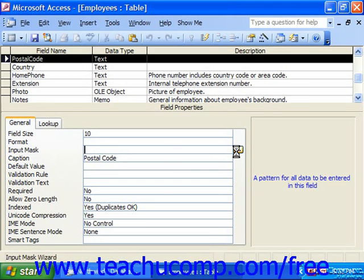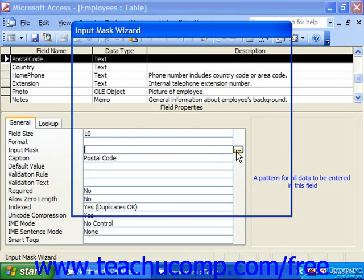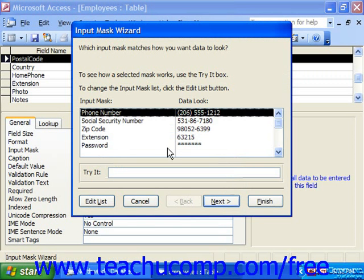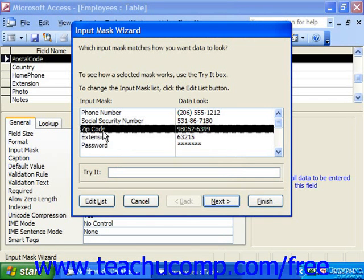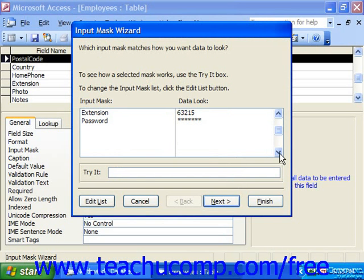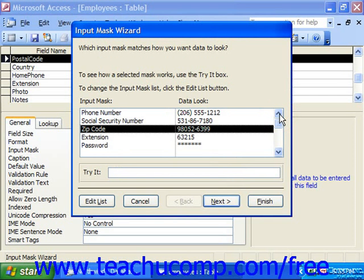The wizard will then show some of the most common input masks used for a field. You can select whichever input mask you would like. Remember, the Format Property could conflict with the Input Mask Property if they're in opposition, which can sometimes happen with date/time fields. For example, if you had a long date format and a short date input mask, the two would be in opposition and you would never be able to input data into the row. So make sure that if you set the format, the Input Mask will actually match it.